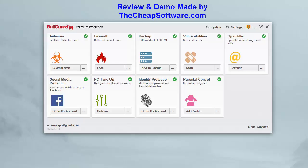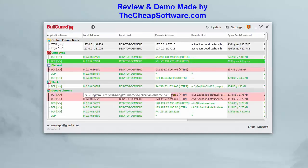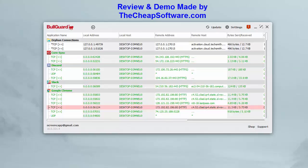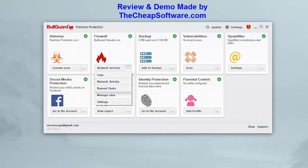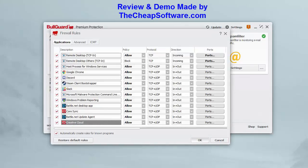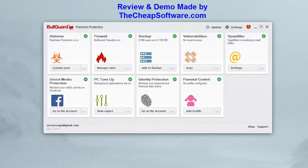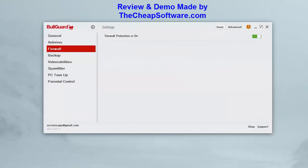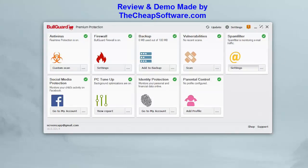BullGuard Internet Security includes everything in the antivirus — spam filter — plus a firewall, a vulnerability scanner, five gigabytes of online backup, a PC tune-up, and parental controls. Looking at the firewall, it's on by default and you can view your logs and network activity to see what all your apps are doing. You can ban hosts, manage rules for specific applications, and open ports for things like gaming.